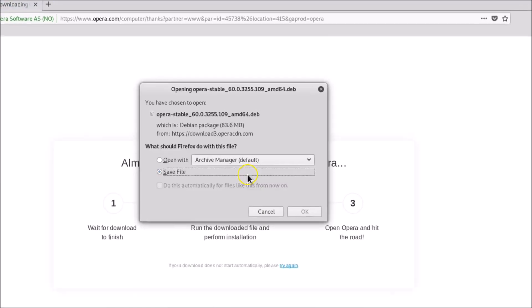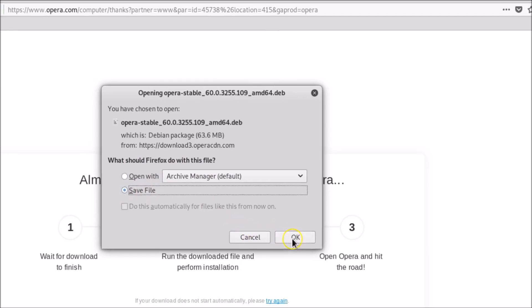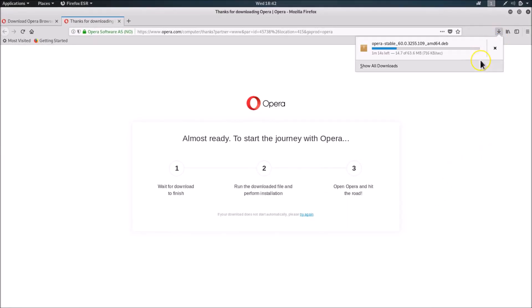Almost ready — a small window appears showing the file 'opera-stable.deb'. Firefox asks what to do with this file, so click 'Save File' and then click OK. The file is now downloading, so we need to wait.